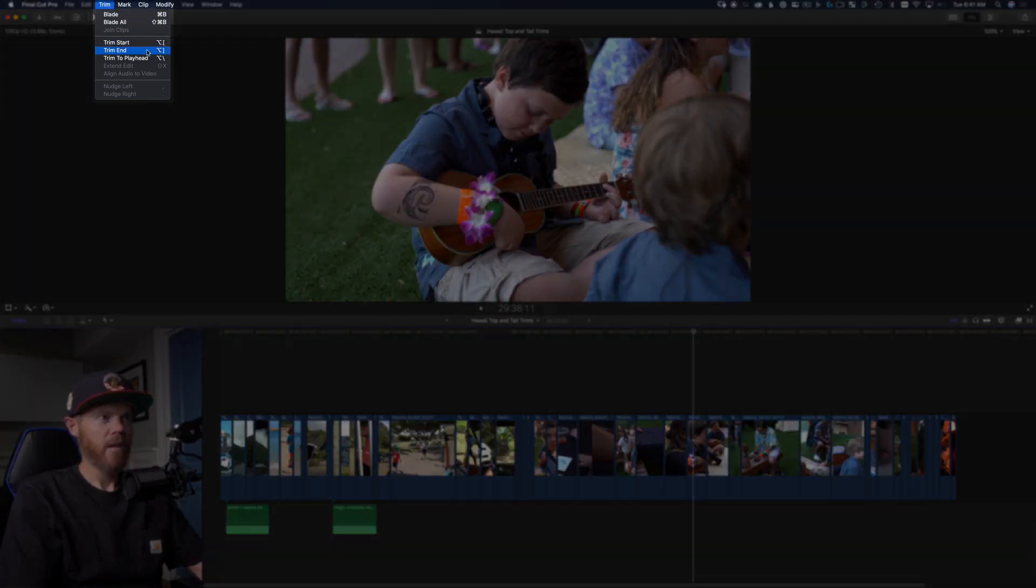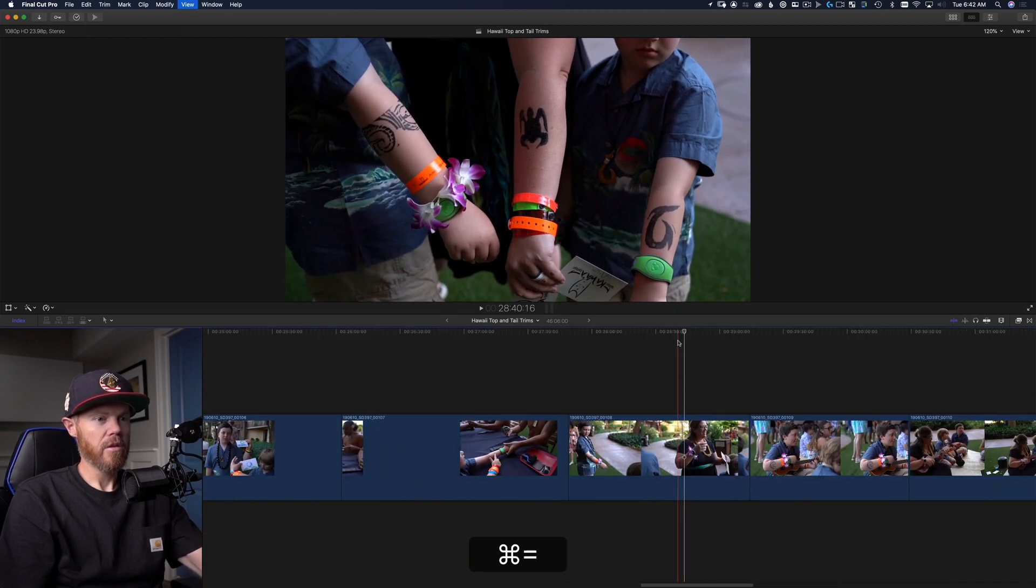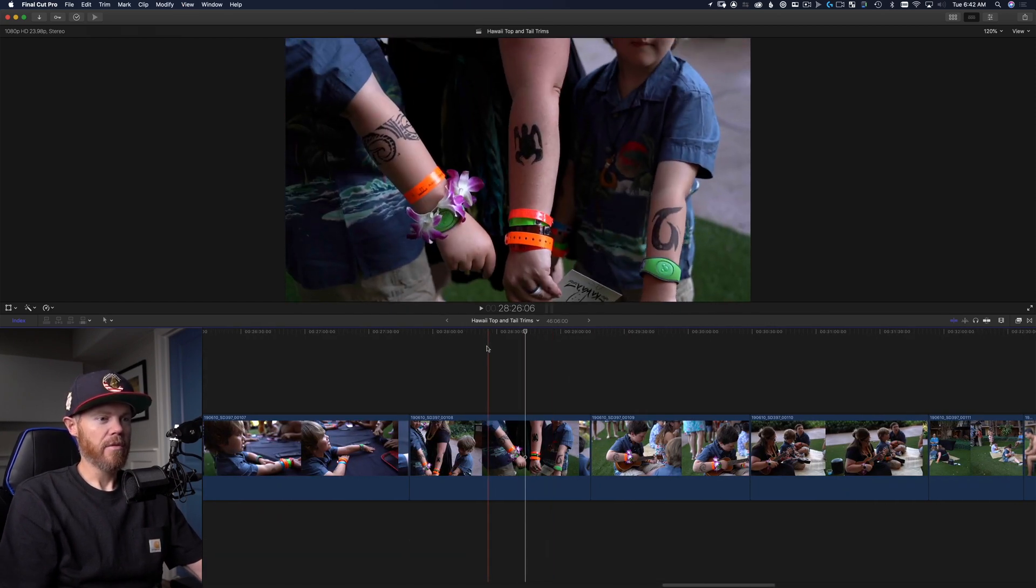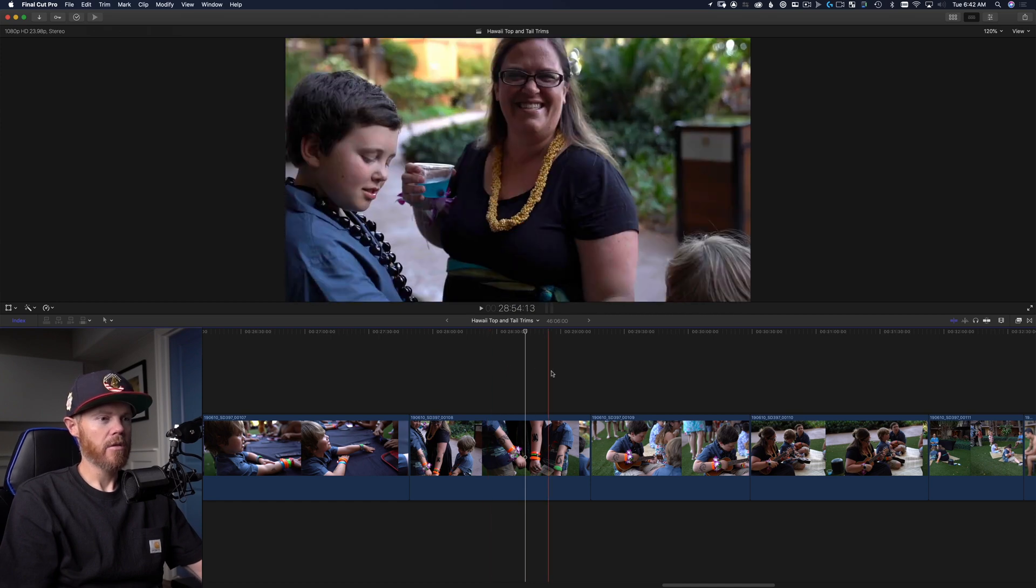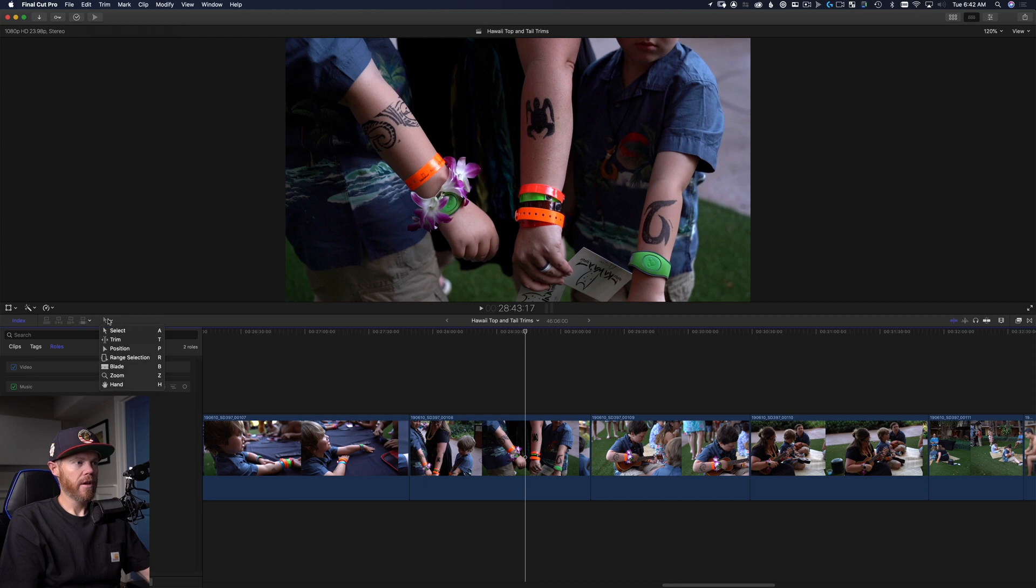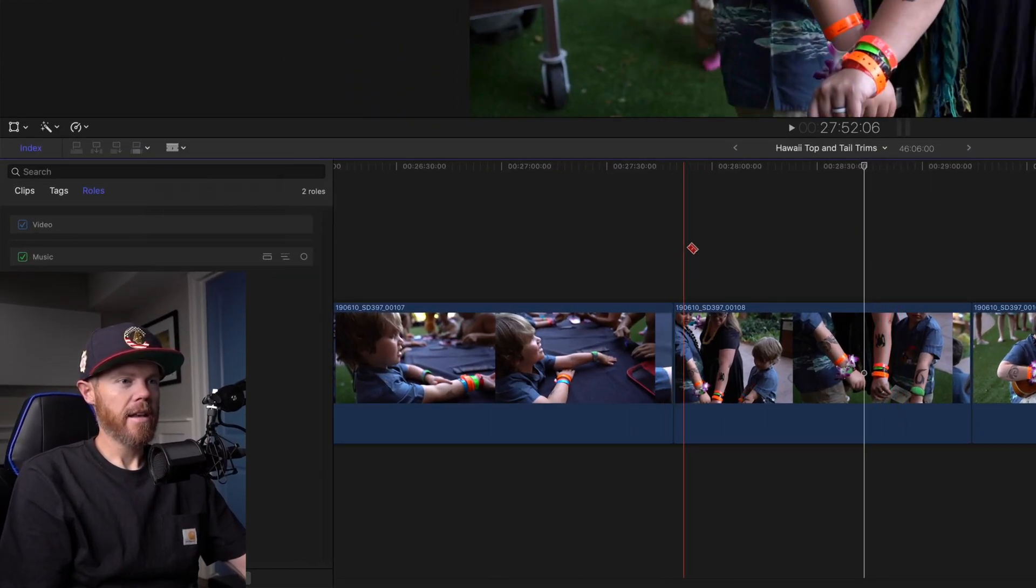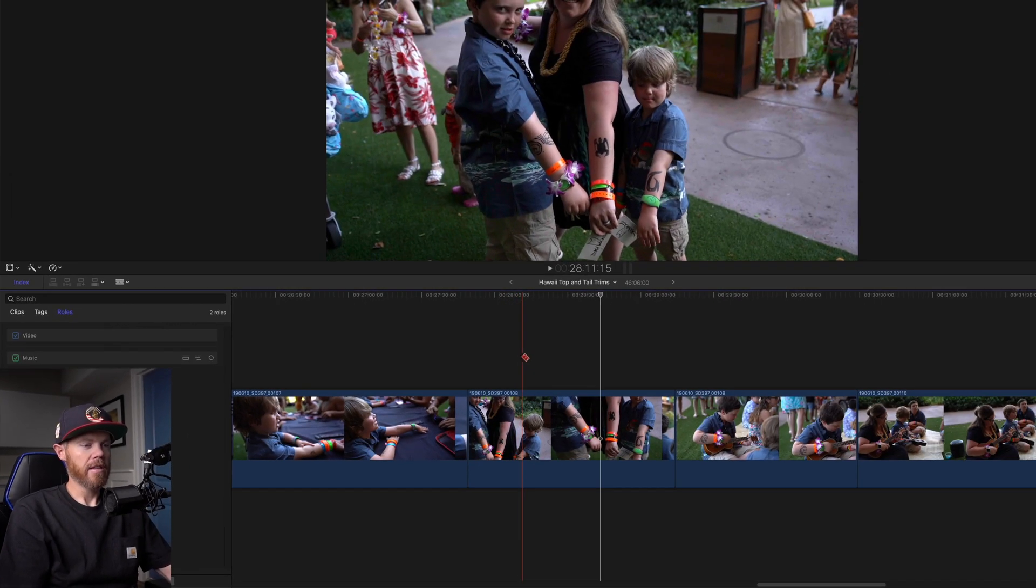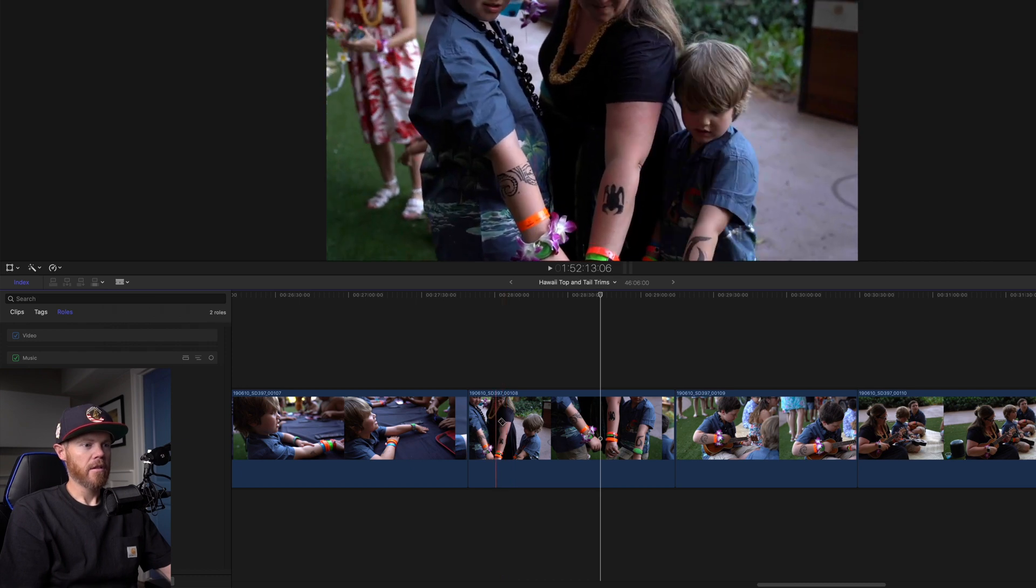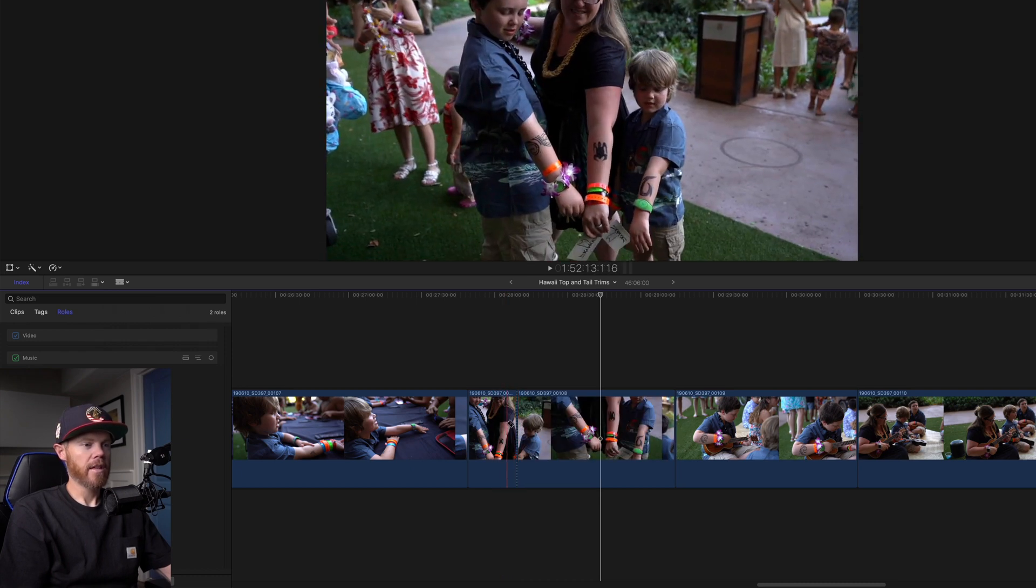Now what I see most editors do is they will actually, they don't know about that or they forget about it. Rather than using those commands, they'll use what ends up taking three or four times as long. They'll grab the blade tool, B for blade. And let's say I don't want the beginning of this clip, they'll click, I don't want that part. So that's one click.